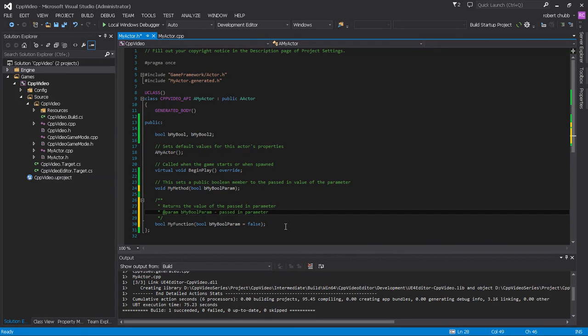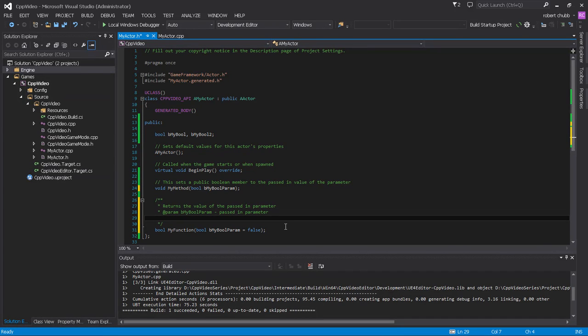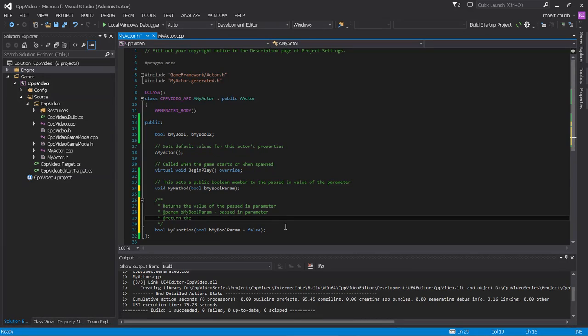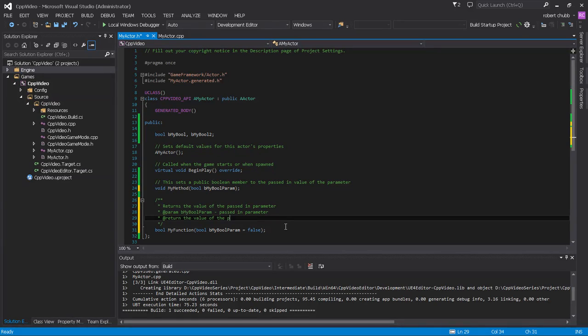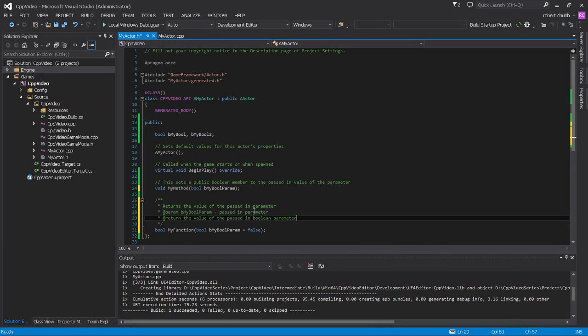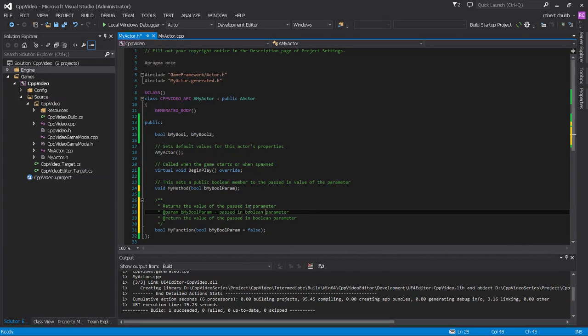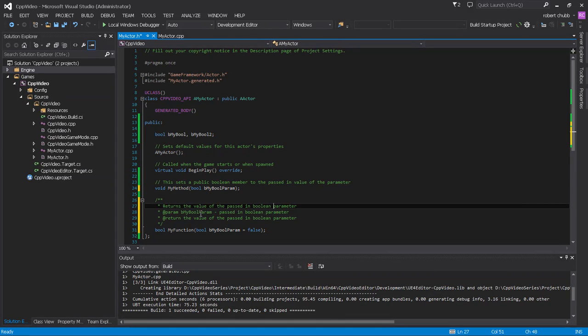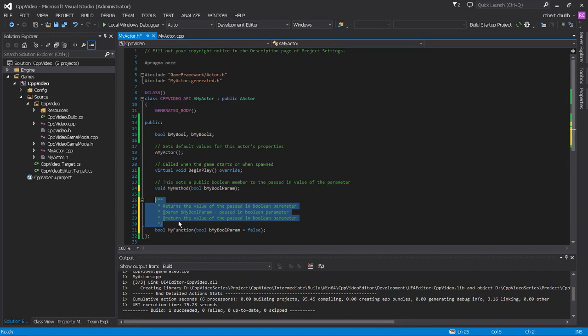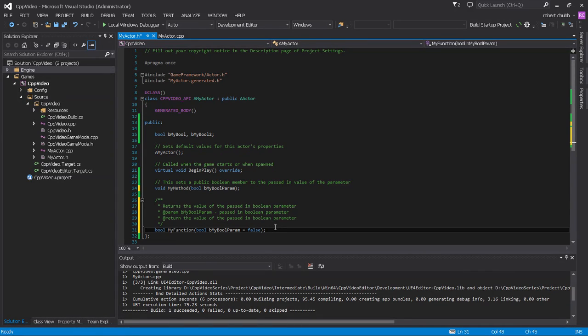Okay, and what we would do then is we would say at return, space, the value of the passed in boolean parameter. Returns the value of the passed in boolean parameter. Okay, my bool is the passed in boolean parameter, and the value of the passed in boolean parameter.